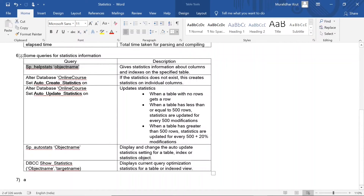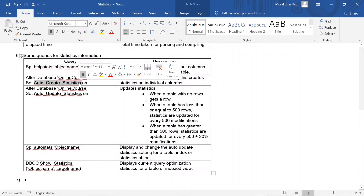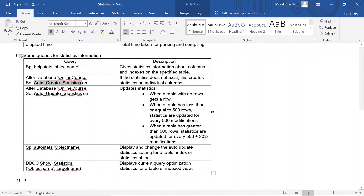CPU time is how much time is spent by the CPU; elapsed time is total time taken for parsing and compiling. Some queries for statistical information: sp_helpstats with an object name gives statistic information about columns and indexes on the specified table. ALTER DATABASE online_course SET AUTO_CREATE_STATISTICS ON — if the statistics do not exist this creates statistics on individual columns. AUTO_UPDATE_STATISTICS updates statistics automatically when a table changes, following the same row threshold rules.